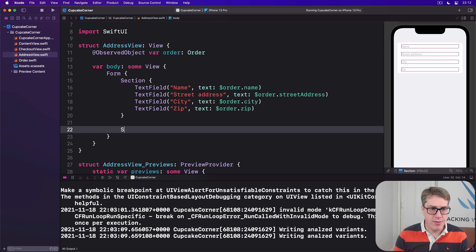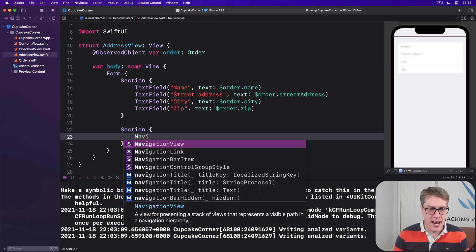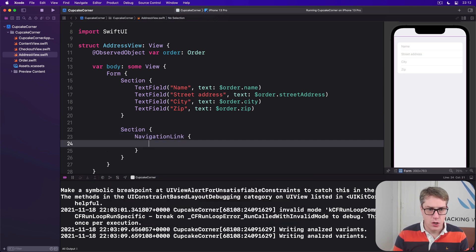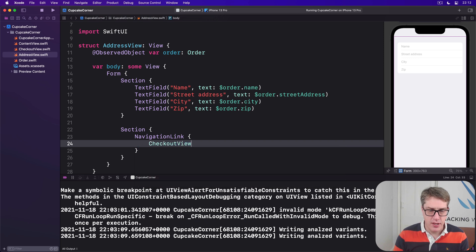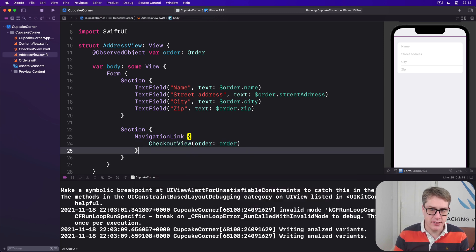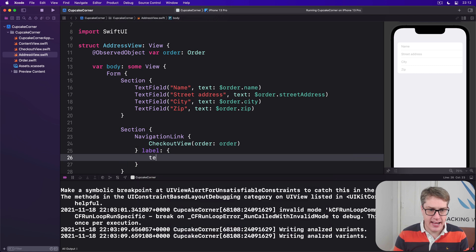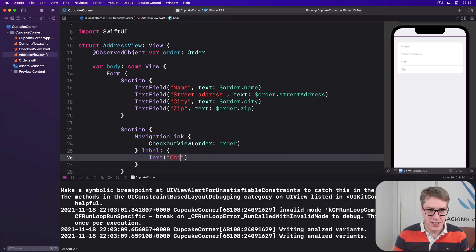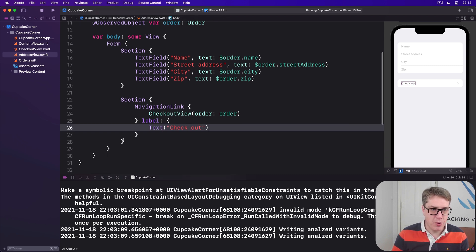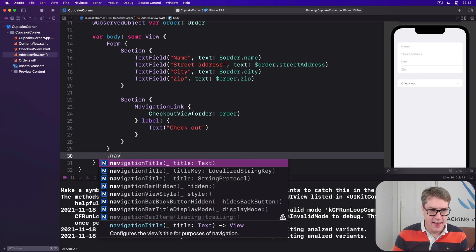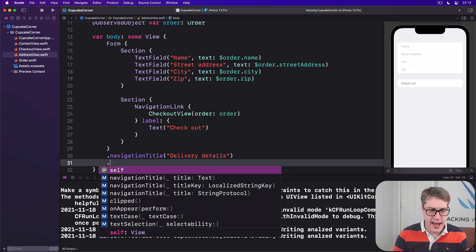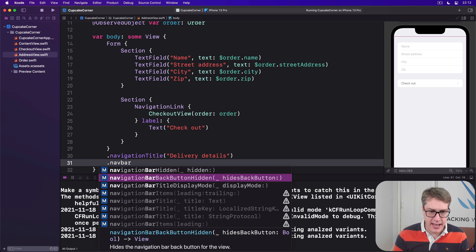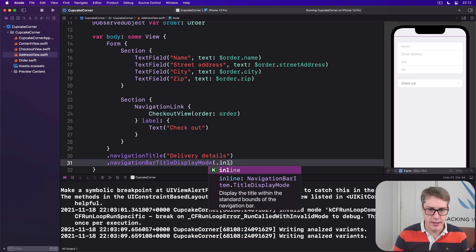And below that, our second section with a navigation link inside pointing to our checkout view, and we'll just pass in again the same order we've given to us, the label being text of check out. And now we'll add a couple of modifiers to our form saying, add a nav title of delivery details, and nav bar display mode of dot inline.